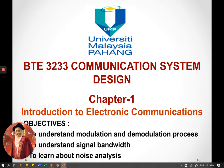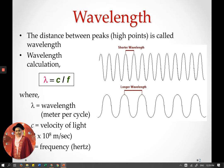We will continue what we have learned in chapter one. Next, we will learn about wavelength. The wavelength is actually the distance between peaks — the high points on the waveform. So we have what we call a waveform, and the wavelength is the distance from one peak to another peak.